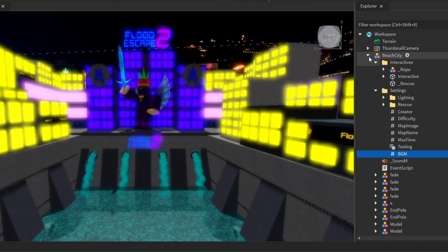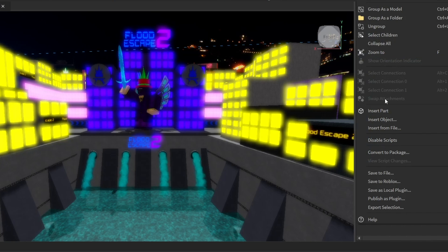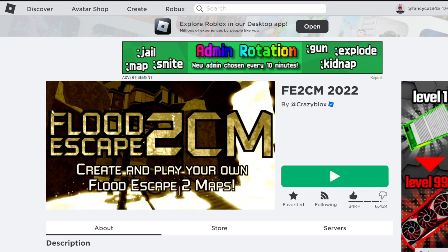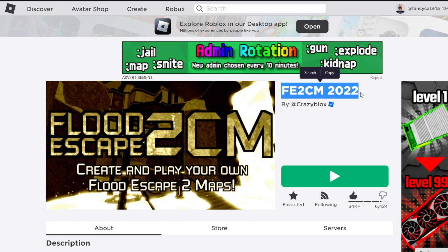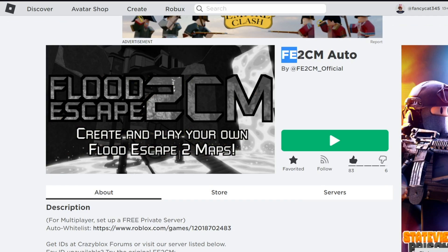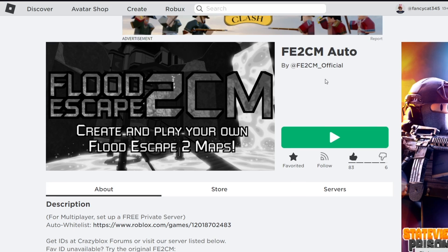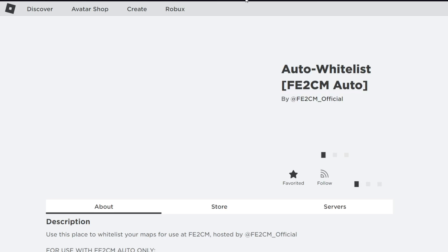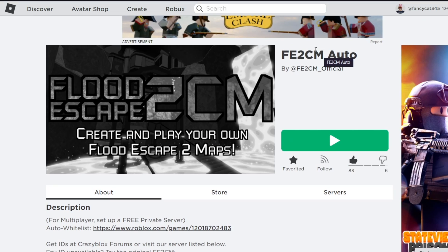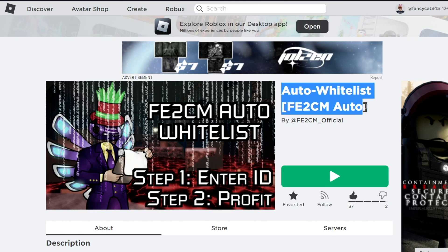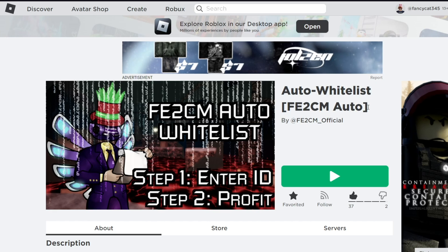Now, all you need to do is publish your model to Roblox like normal. Now, we actually have two different community map games. This is the old Flood Escape 2 community maps, called Fe2 CM 2022 — this version is phased out and will no longer be used. This is the new version: Flood Escape 2 Community Maps Auto. The name comes from the auto whitelist, which has now been added, where you can automatically whitelist your maps. It is much easier than the old system.